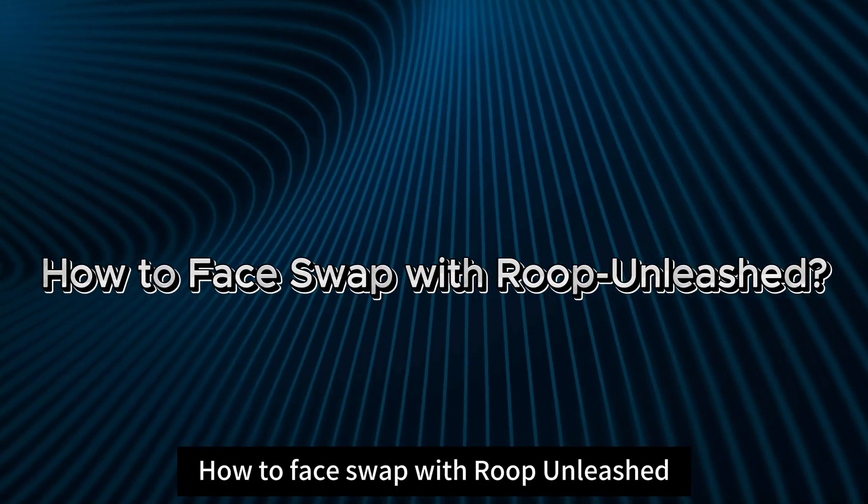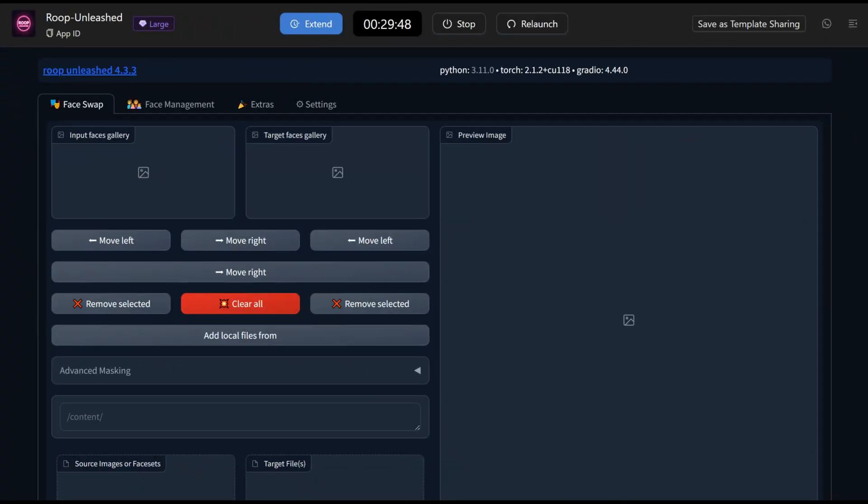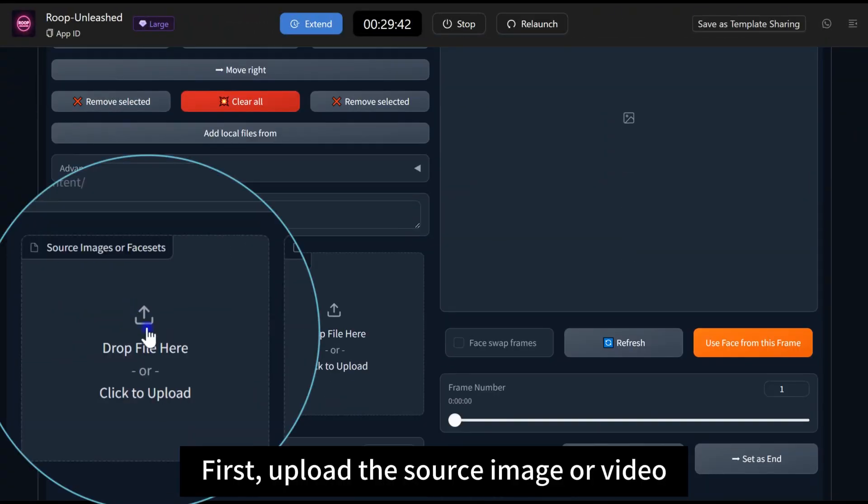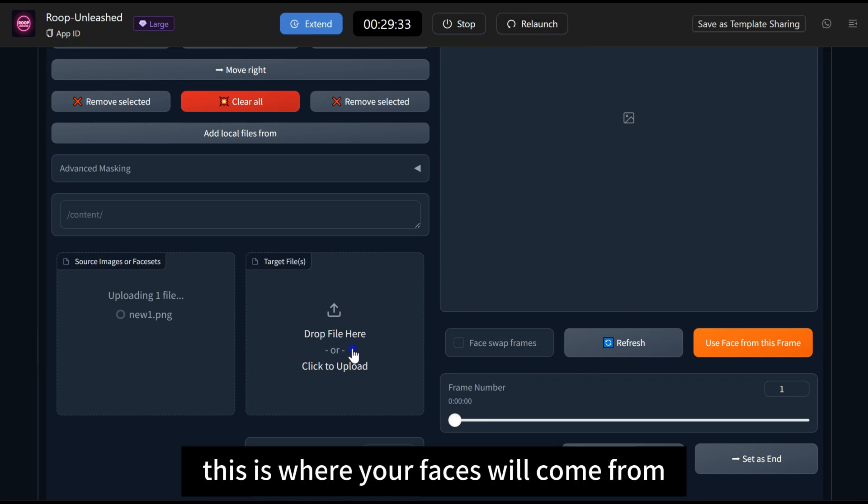How to face swap with Roop Unleashed. First, upload the source image or video. This is where your faces will come from.